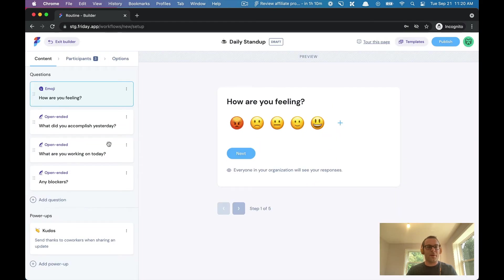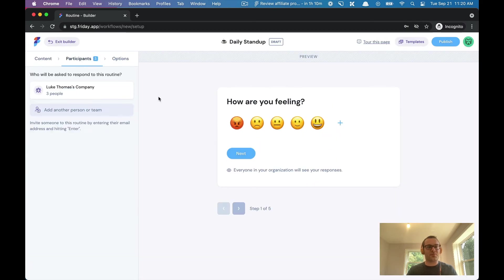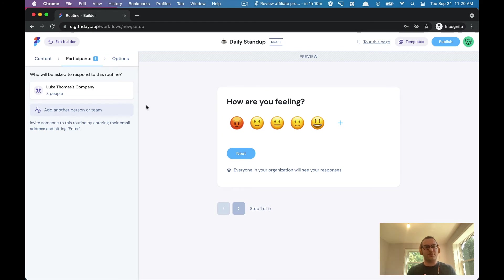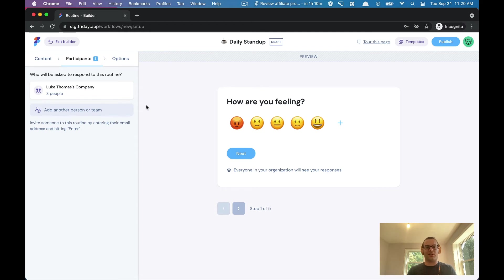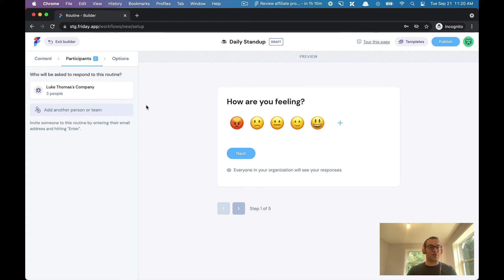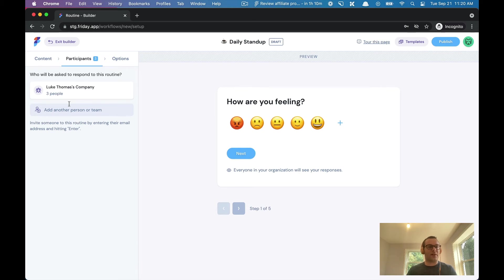Let's roll with this. Now let's move on to the participant section. With Friday, you can pick and choose the participants. This could be a team in Friday, this could be a group of individuals, it could be only the leaders, it could be the entire company. You can see I have three people in the workspace. Let's make it an all-company thing.